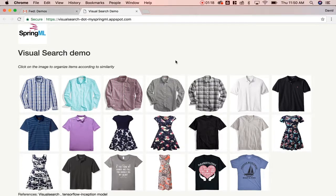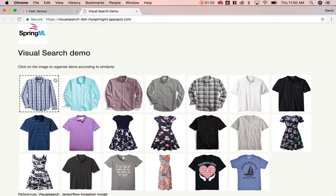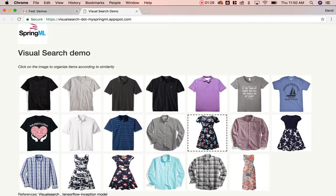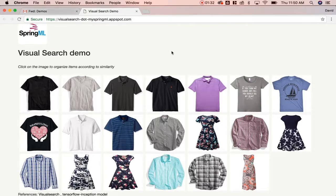The images continue in this order of decreasing similarity, all in association with the initially selected shirt. Let's try a different image. When the black t-shirt is clicked, the images are again arranged by similarity,